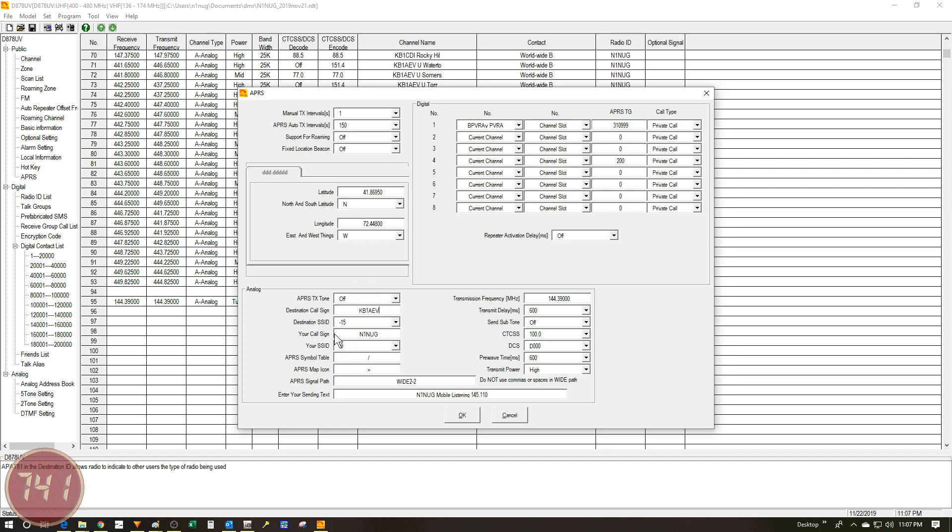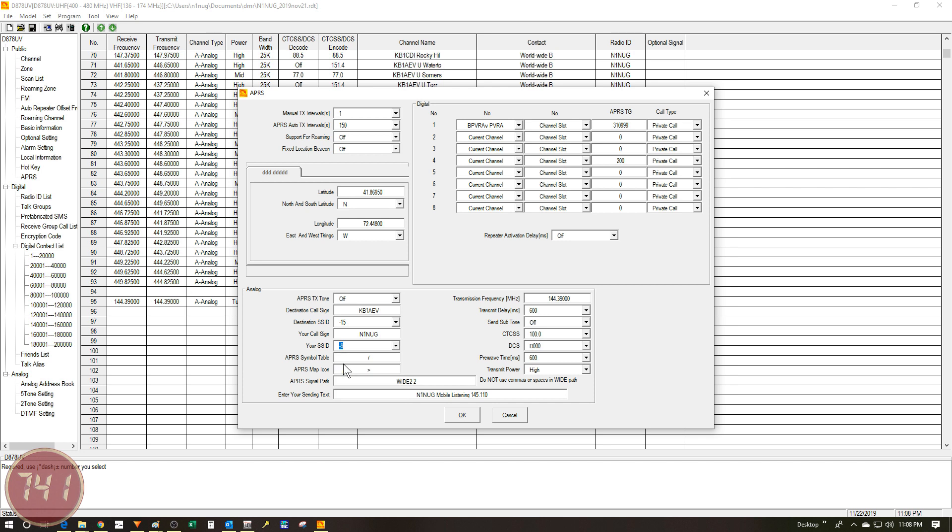Next up, I've got my call sign in this field and I've chosen dash nine for my SSID. When I first started out, I was using dash five, but I did a little research and it seems like dash nine is sort of the recommended SSID for mobile use, which is what I'm probably going to be using this for primarily. So now the APRS symbol table and map icon, these are two symbols that kind of work in conjunction to help define the little symbol that shows up on the APRS map.